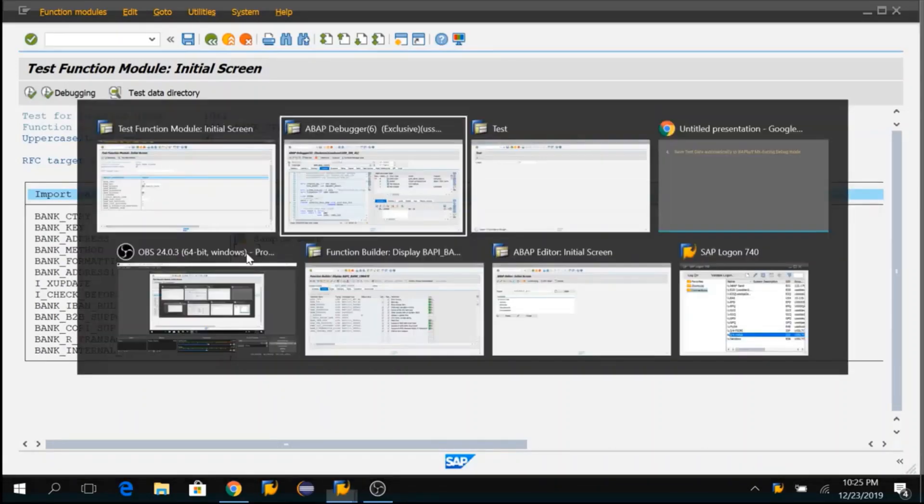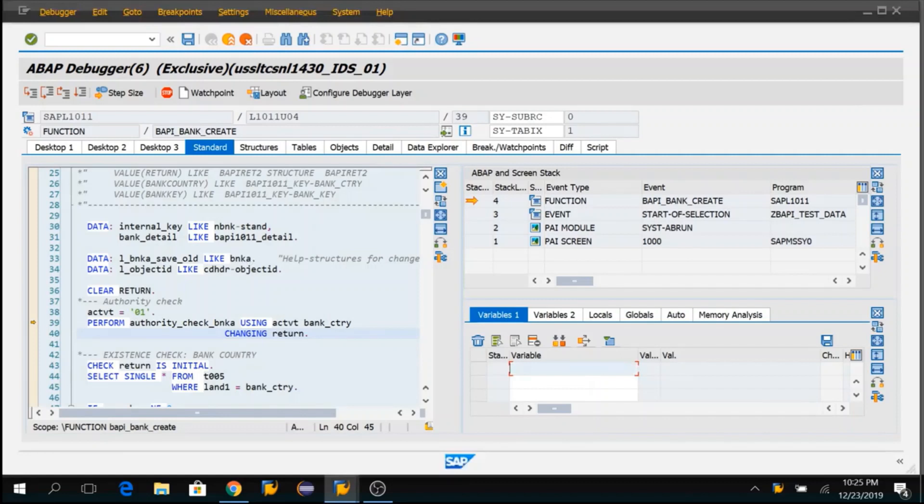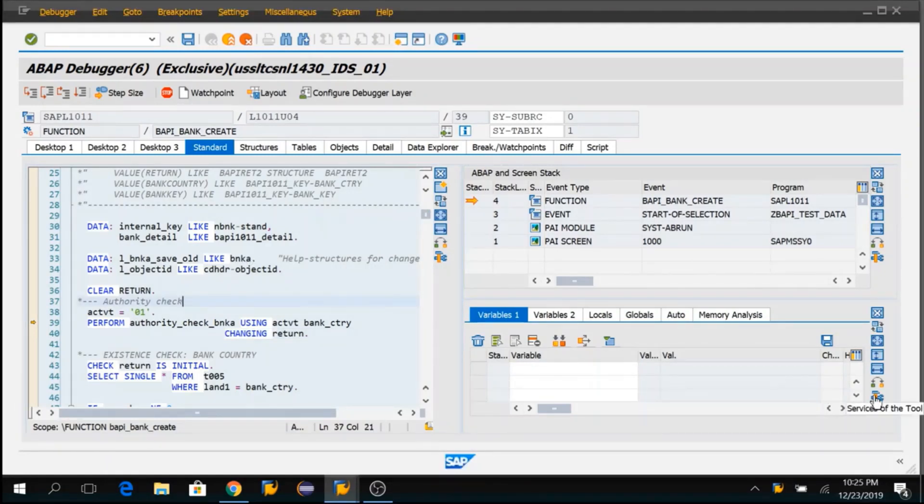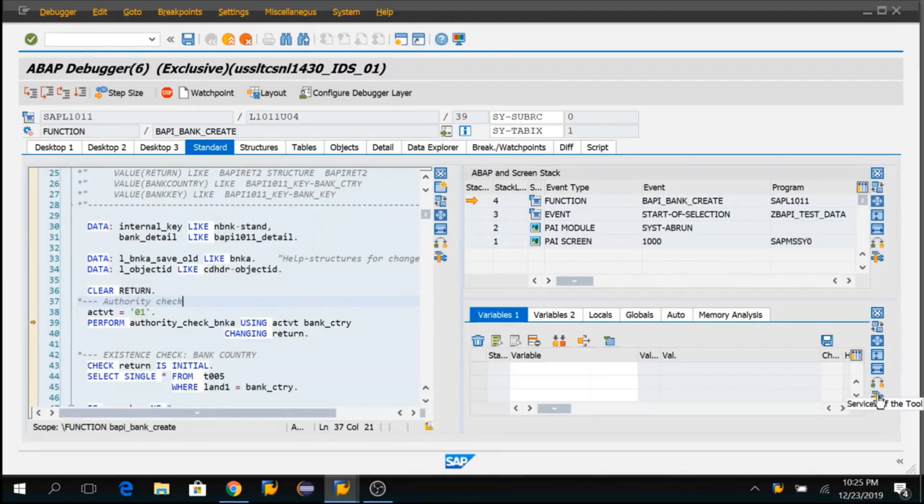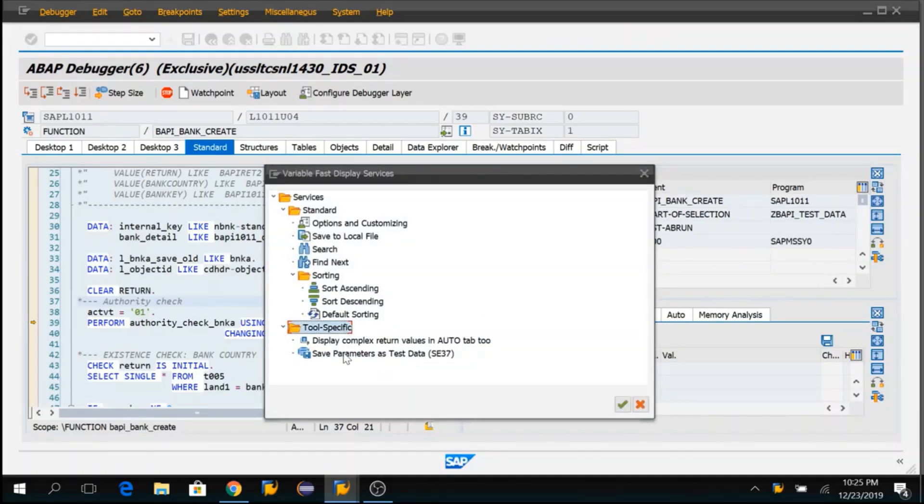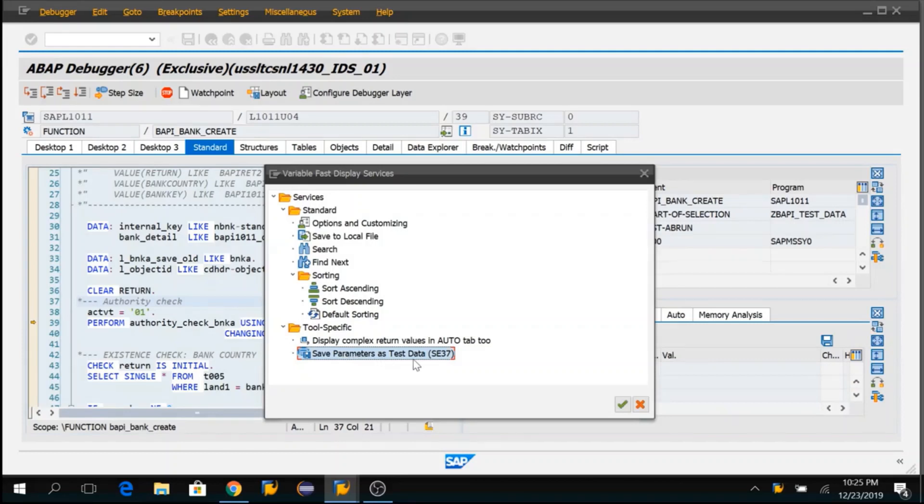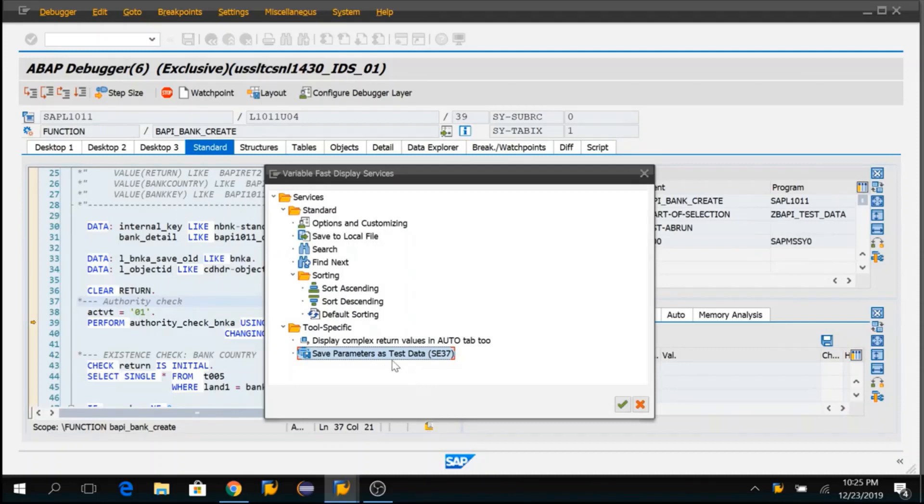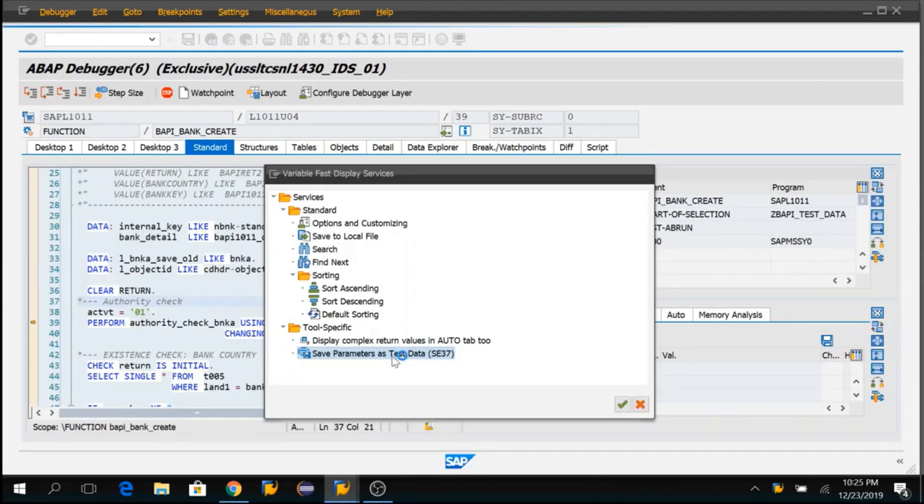So to save our time, within the debugging mode itself, there is one option which is services of the tool. You can click on that button. Under tool specific folder, you can find one option called save parameter as test data. Whatever the parameters which are being passed to this BAPI will be saved as test data in SC37. Let me click on this.